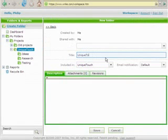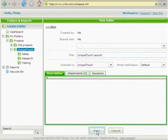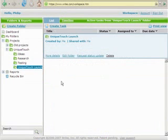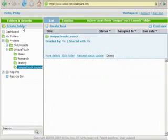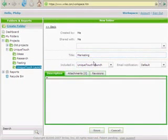I'll organize the product launch plan in a special folder. I'll name it Unique Touch Launch. I would divide the launch into three important parts. For each part, I will create a special subfolder. I click on the Create Folder link and type the title, Marketing.